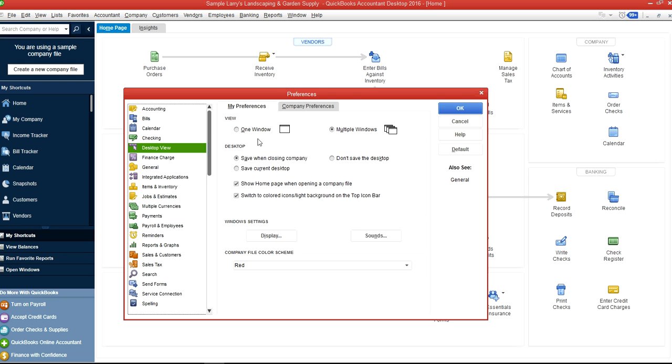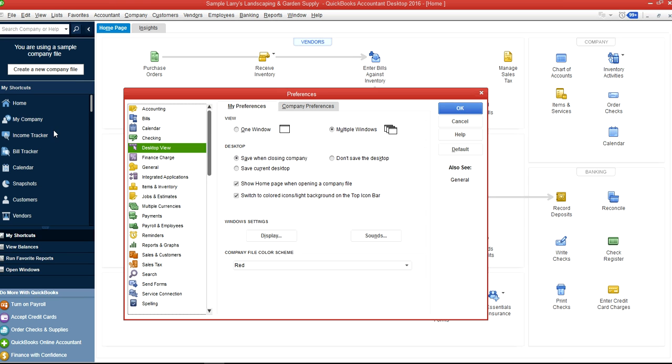The Desktop preferences—you already have a default type setting here. You can save when closing company. This one is used for color. If you don't like the left navigation bar and want to go back to a previous top menu type, then you select this one here.